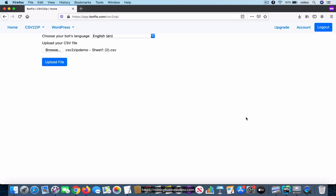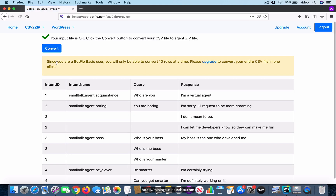I have uploaded the CSV file. Now click on this upload file button, and notice that you see this message: 'Your input file is okay,' and you have this green check mark over here. You will only be able to see this message if the CSV file is in the format that is expected.